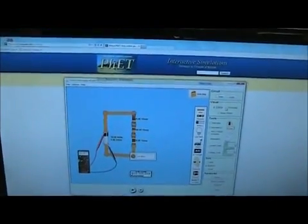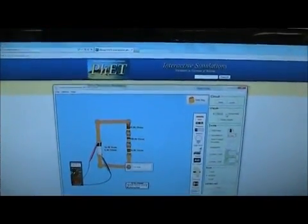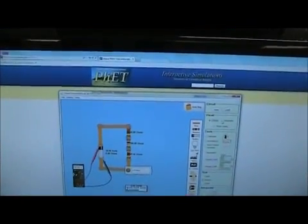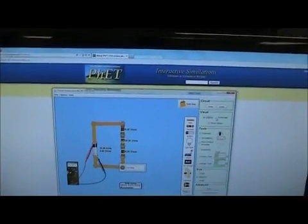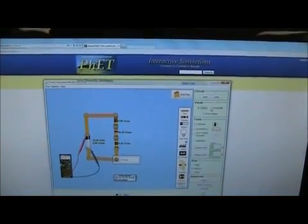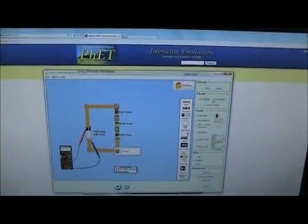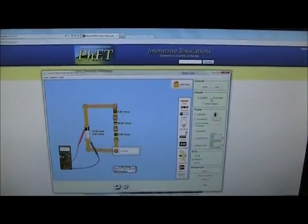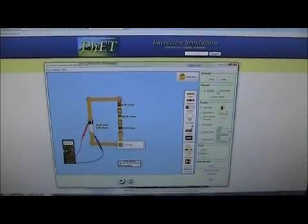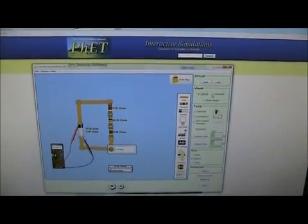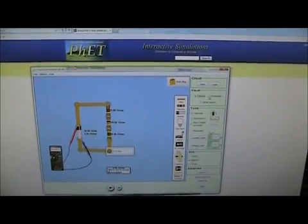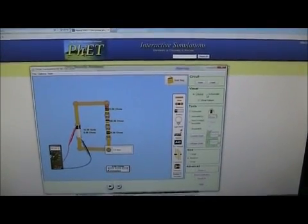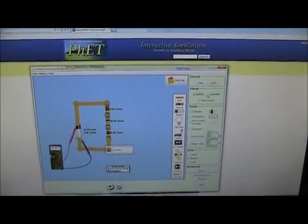For Experiment 2, there's no setup aside from having a computer with an internet connection that can run Java applets. This applet is from PHET Interactive Simulations from the University of Colorado at Boulder.